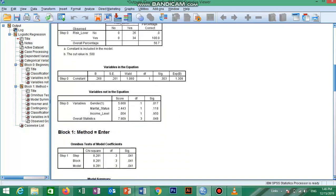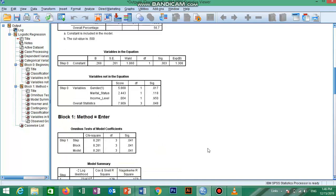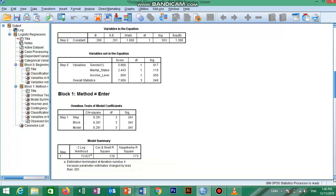Now we move to Block 1, which includes our explanatory variables. The Omnibus Test of Model Coefficients is used to check whether the new model is an improvement over the baseline model. It uses a chi-square test to see if there is a significant difference between the log likelihood of the baseline model and the new model. There are three variants: step, block, and model. The model row always compares the new model to the baseline; the step and block rows are important only if adding variables in a stepwise or hierarchical manner.